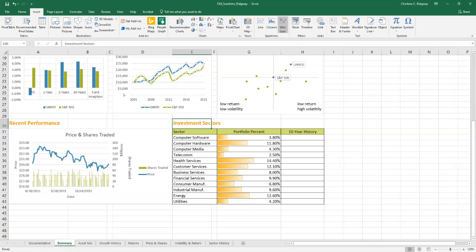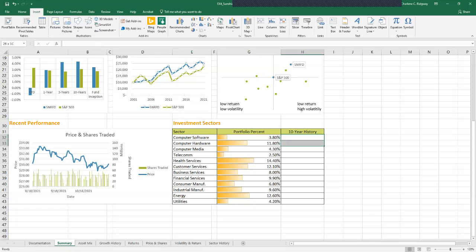Turn with me to the bottom of page 52. We're going to create the line sparklines showing the sector history growth trends. Select the range H32 through H43. On the ribbon, click the Insert tab, and then in the sparklines group, click the line button.